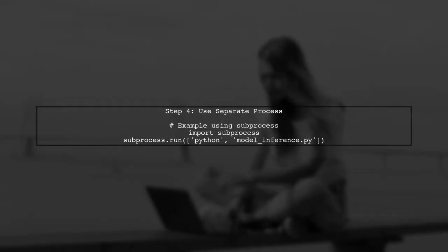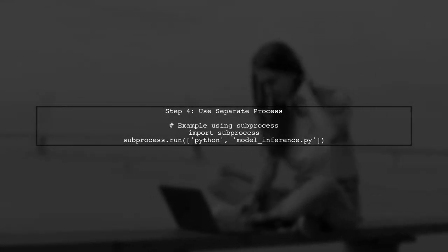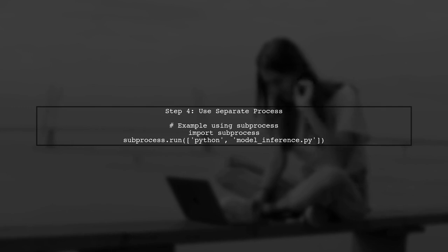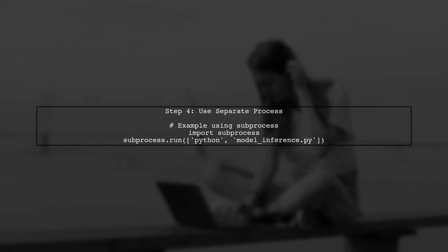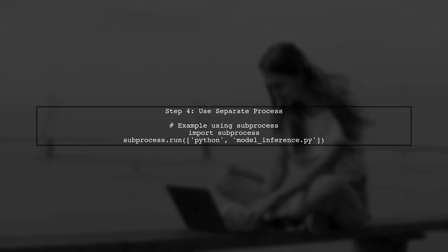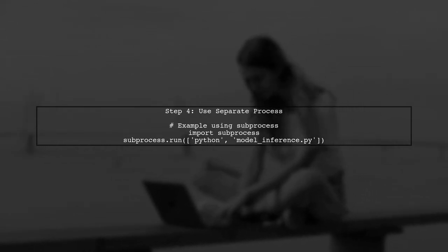Finally, if these methods do not resolve the issue, consider using a separate process for model inference. This way, you can terminate the process after use, freeing up GPU memory.